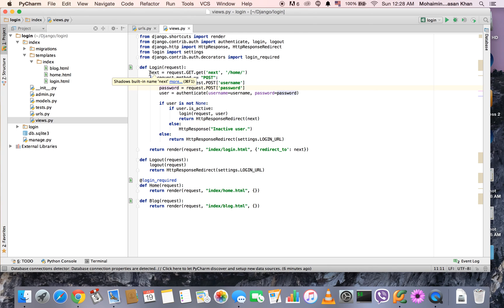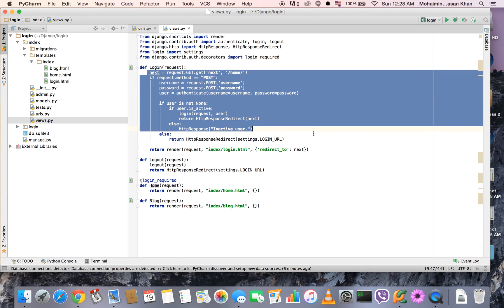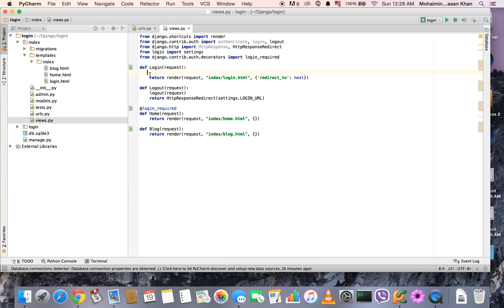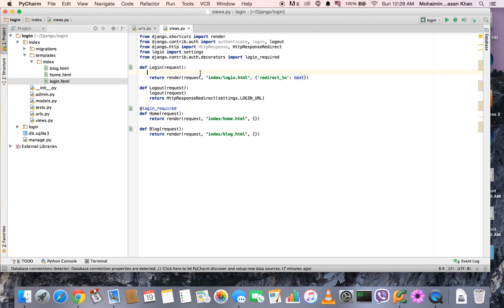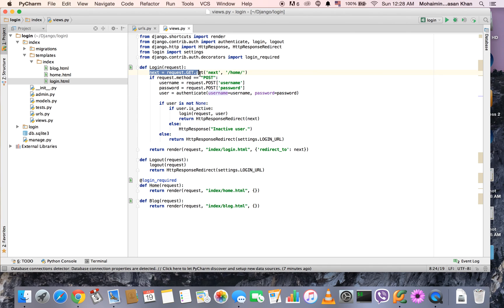Let's talk about the login view. Just like home and blog, we are calling a template — login.html — and we are passing a variable into that template. We're going to see in a minute how we're using this variable. If the request method is POST, that is if you click login, you use the POST variables of username and password and put them into the authenticate method to create a user variable.